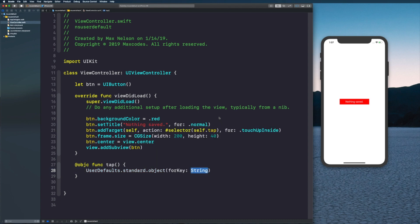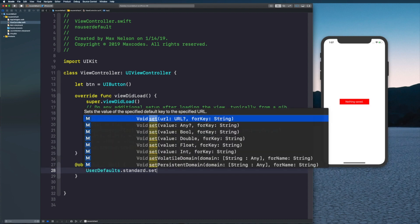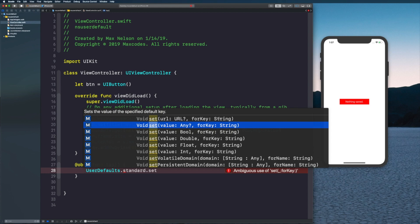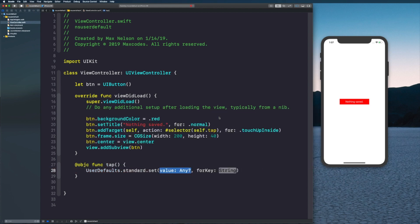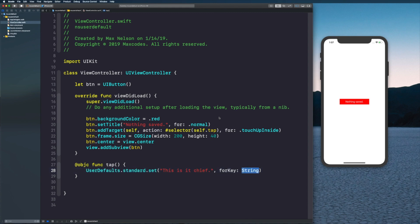Then we'll say standard and then we'll say set. We'll choose value - sets the value of the specified default key. For value we'll say 'this is it chief'.